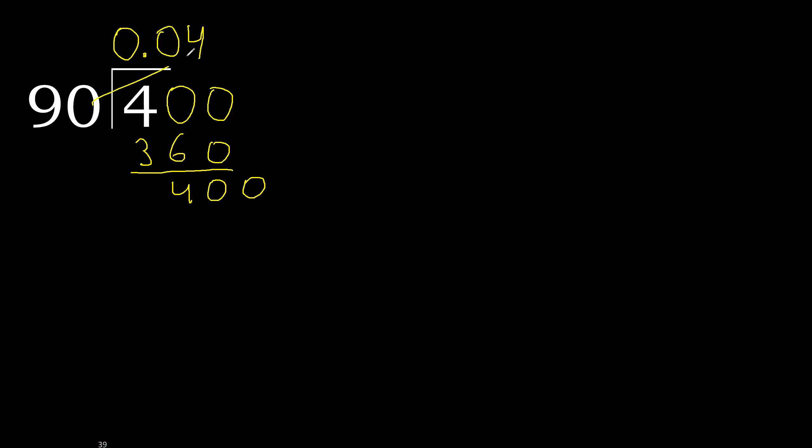400. 90 multiplied by 4, subtract, complete. Repeat, therefore repeat, repeat, therefore 4.